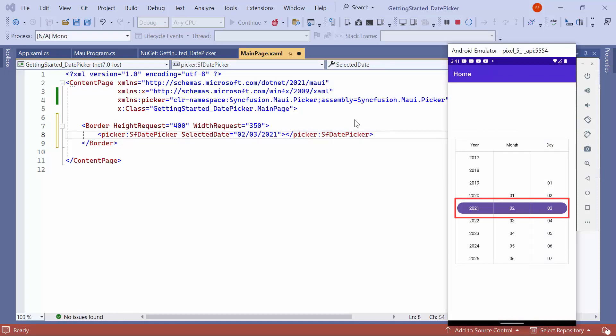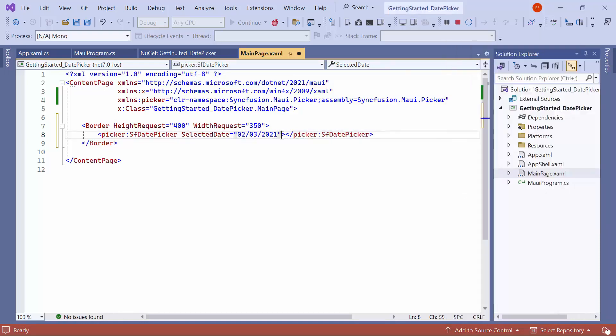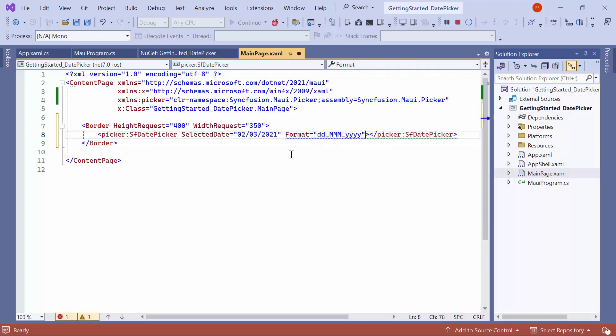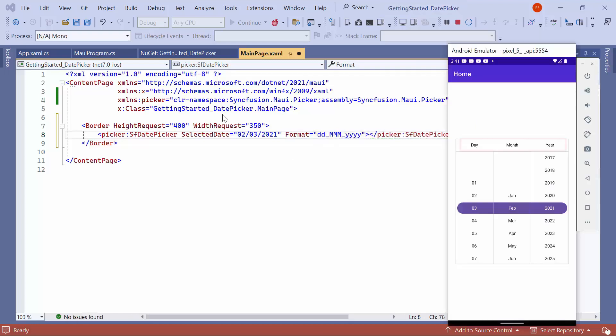Next, I will show you how to customize the Date Picker display format. For example, if I want to display the Date Picker format as Day, Month Name, and Year, I set the Format property to the appropriate value. Look here, the Date Picker display format has changed to Day, Month, and Year.